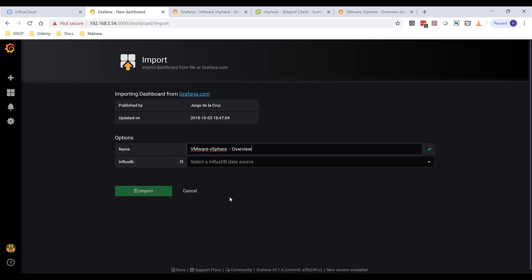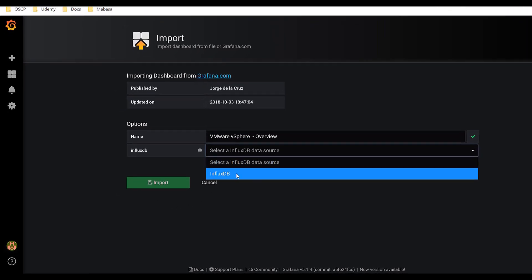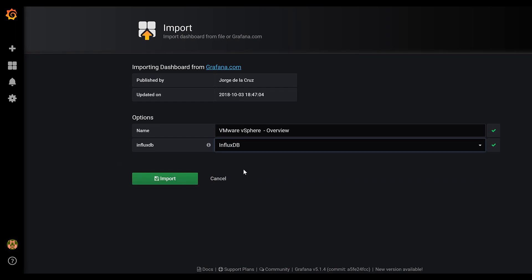As you can see, it already knows. The data source is InfluxDB. And it already names it vSphere. Then you can just do an import.